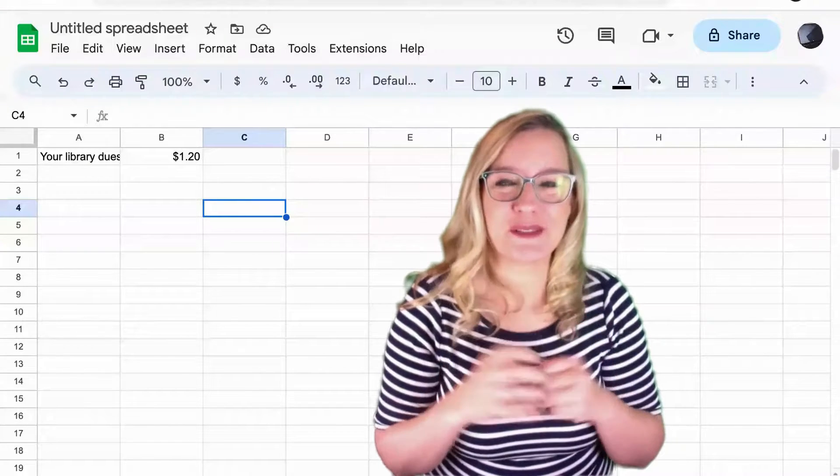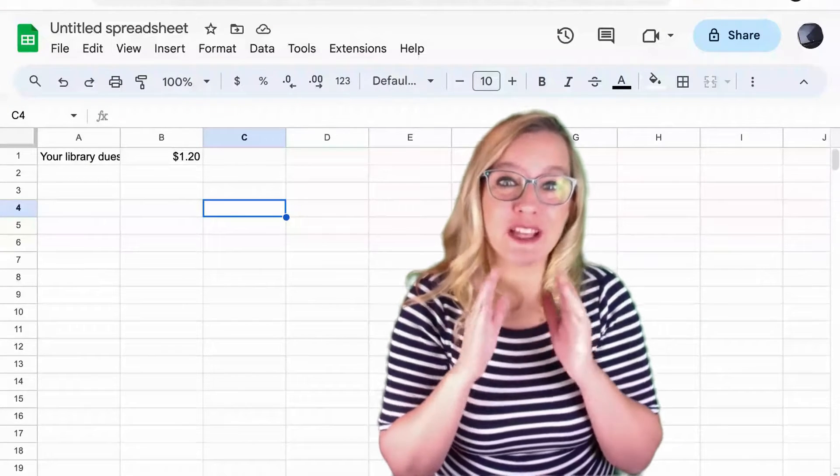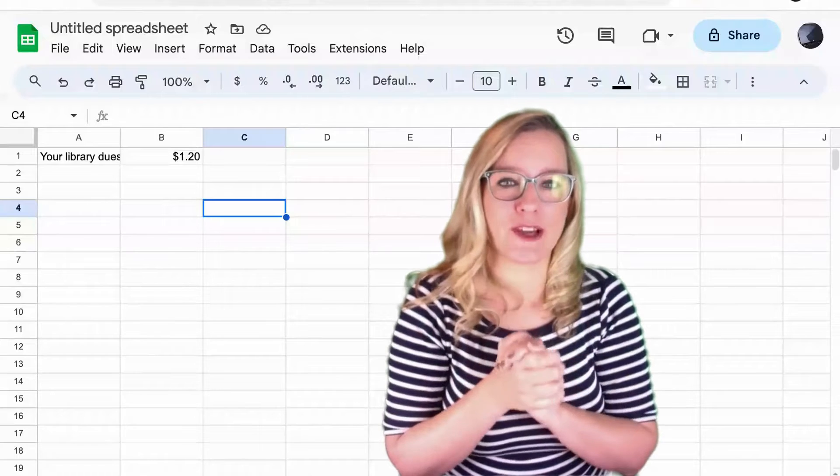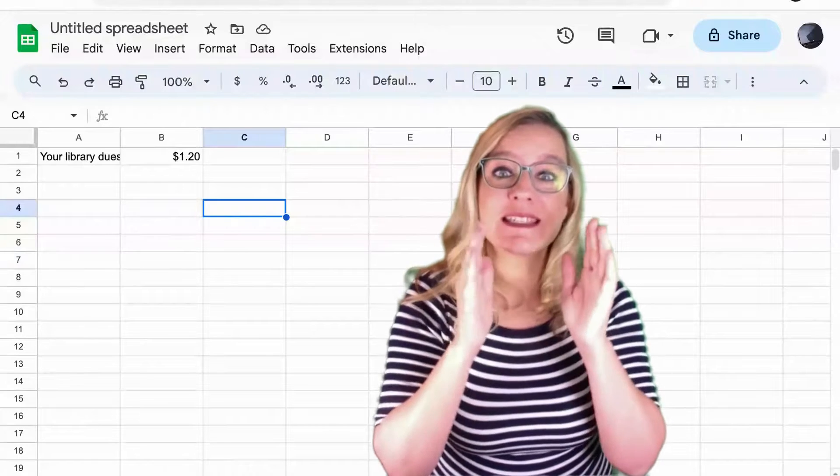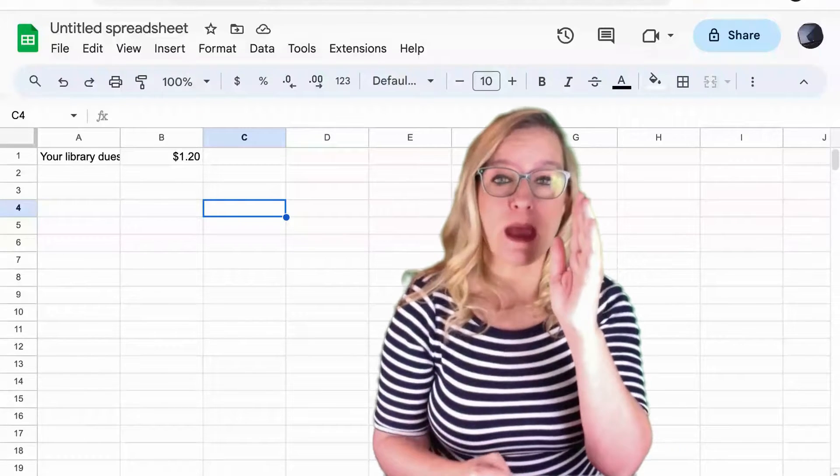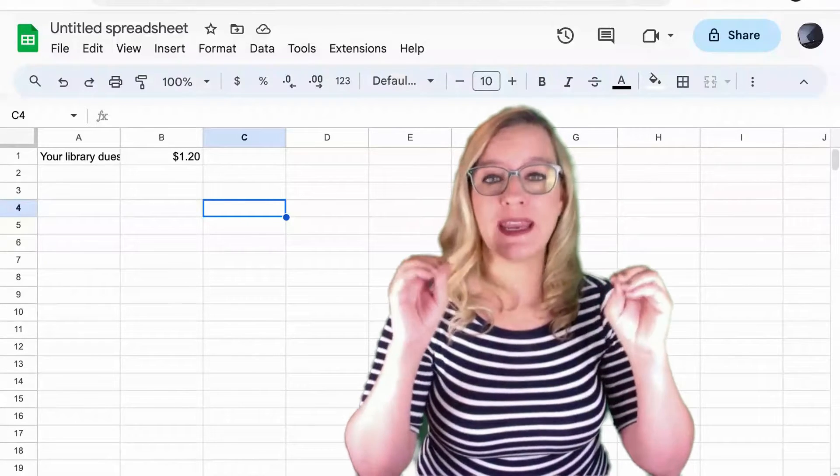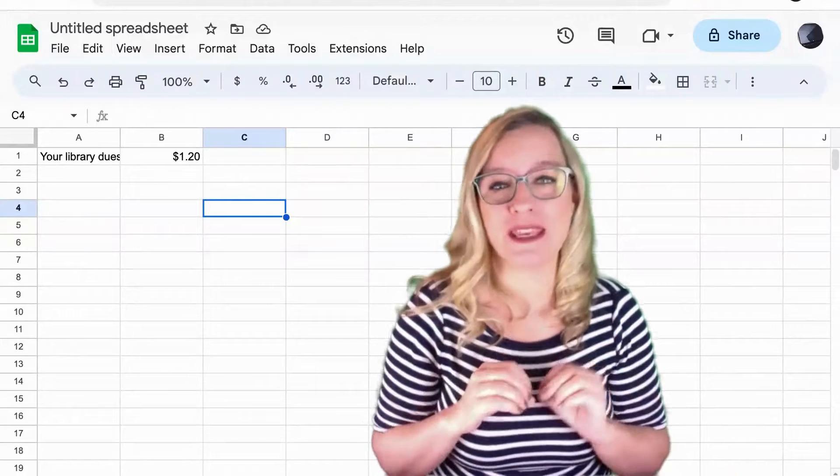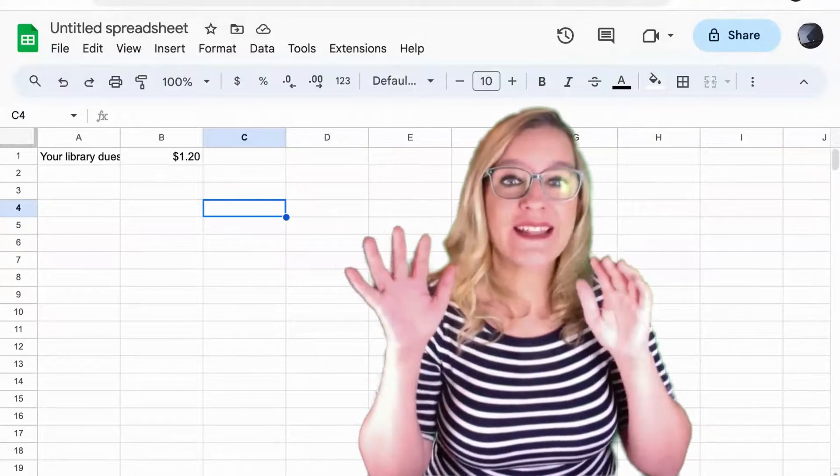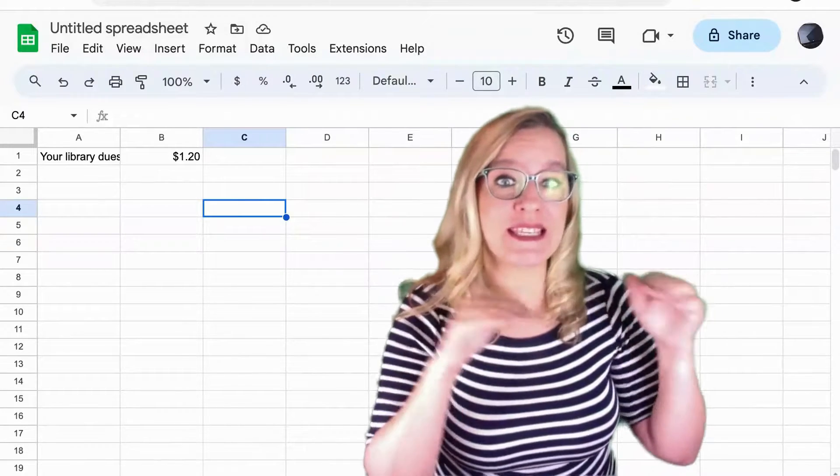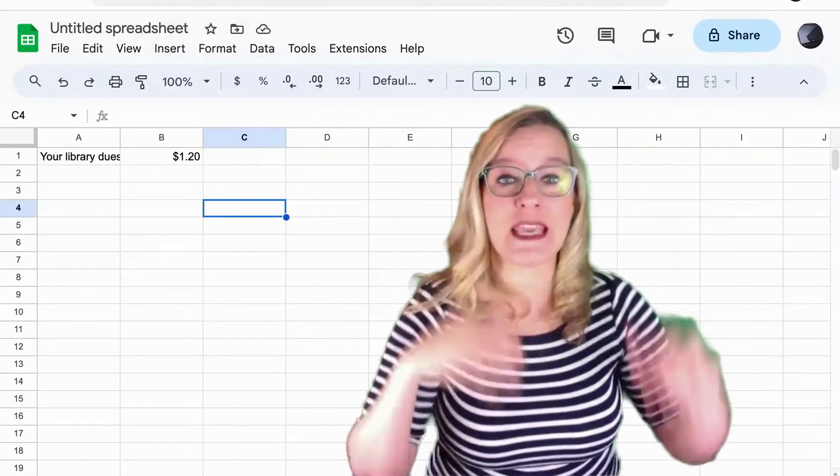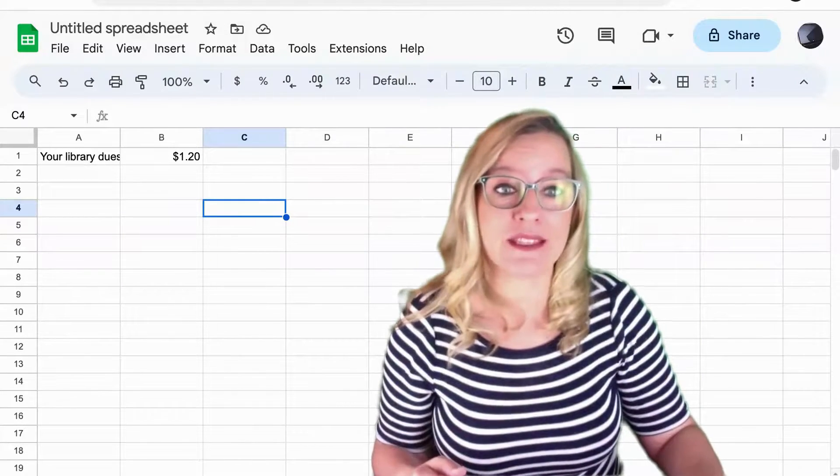The first method for adjusting the width of a column is to simply take your mouse and hover in between the column indicators. That's that ABCD that you see up at the top.